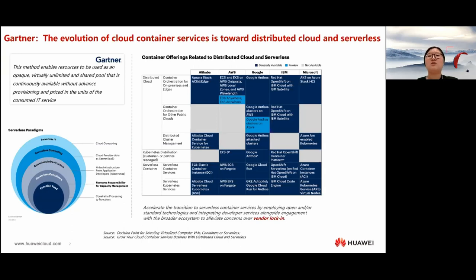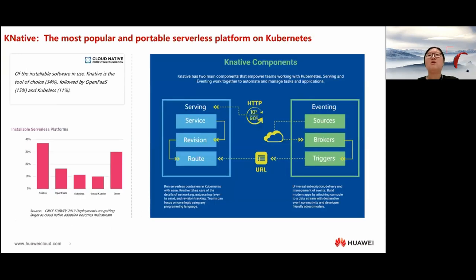As you can see from this slide, some vendors have released multiple serverless container services, for example AWS Fargate and Google Cloud Run. The main concern about serverless FaaS is vendor lock-in, and Knative is designed to eliminate it. Knative is the most popular serverless platform according to the CNCF Survey 2019, more popular than the second one on the list. Of the installable software in use, Knative is the tool of choice, followed by OpenFaaS and Kubernetes. Knative has two components: serving and eventing. They work together to automate and manage tasks and applications.